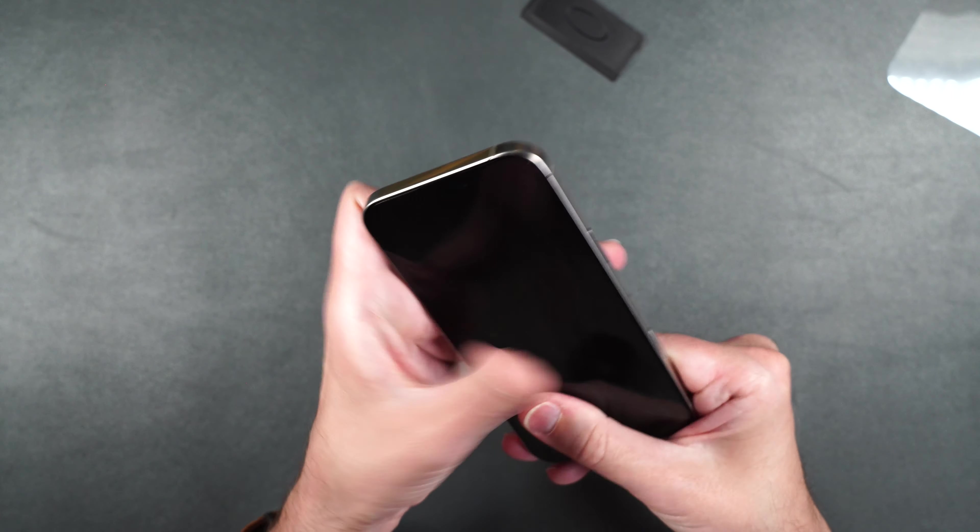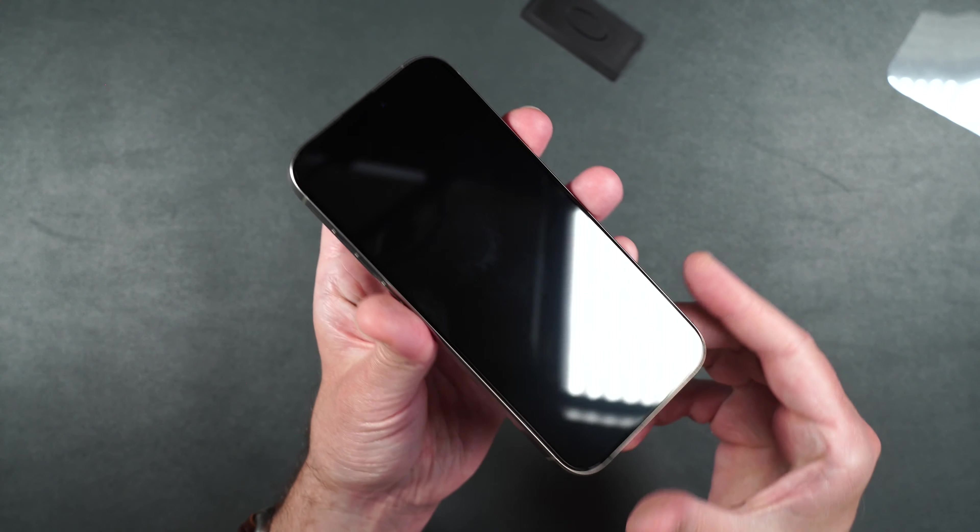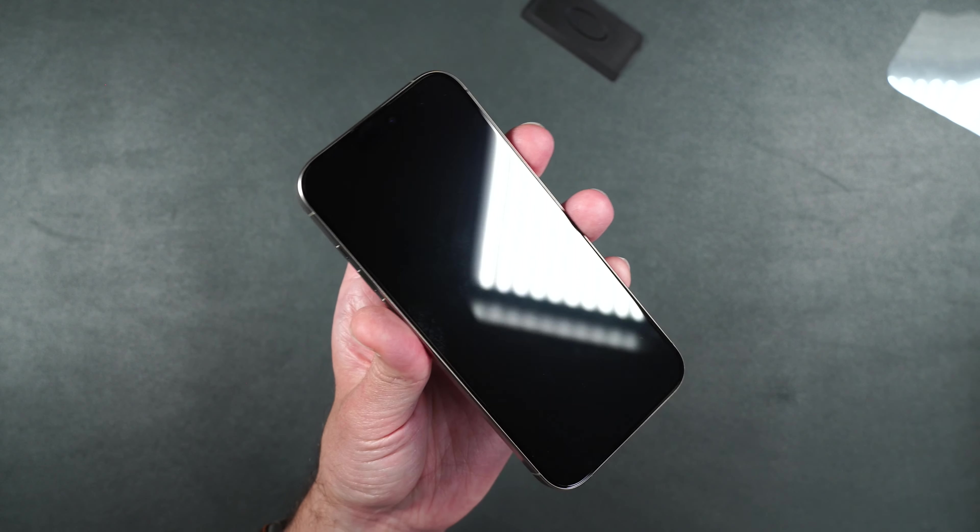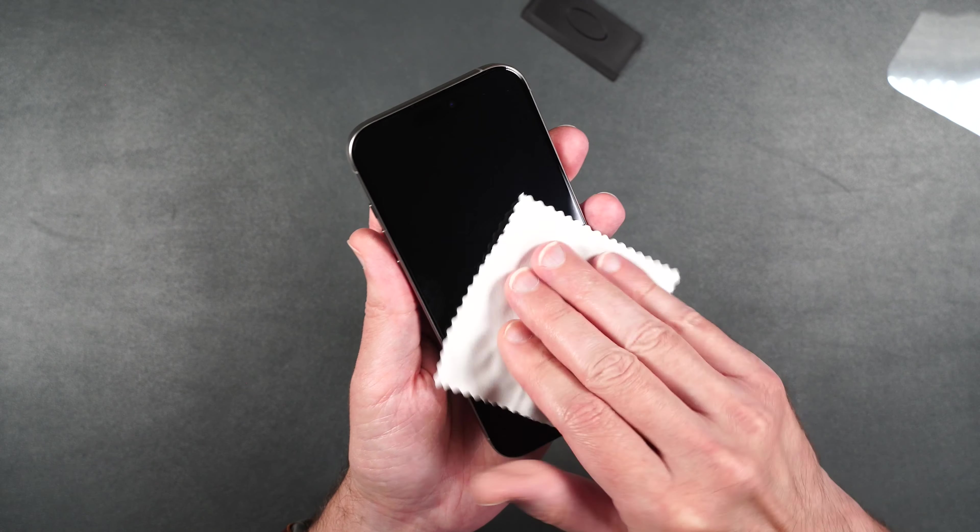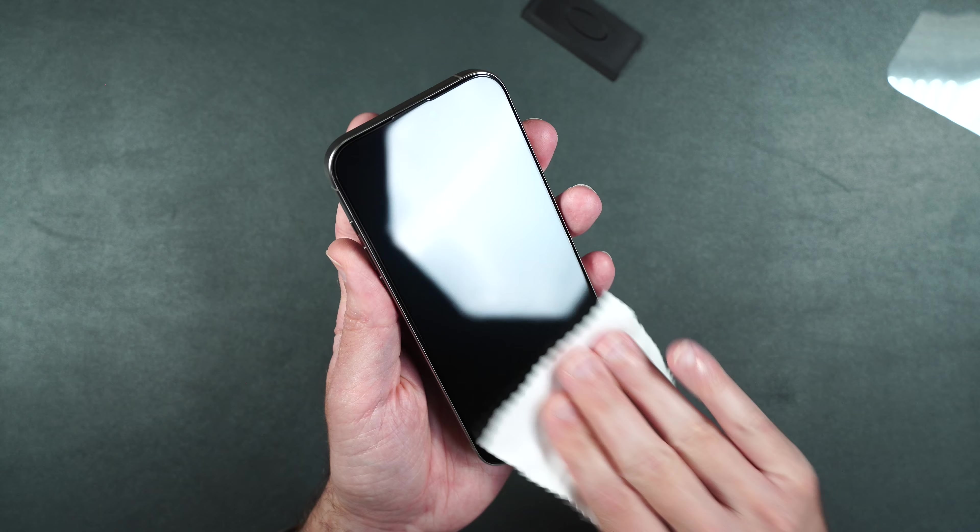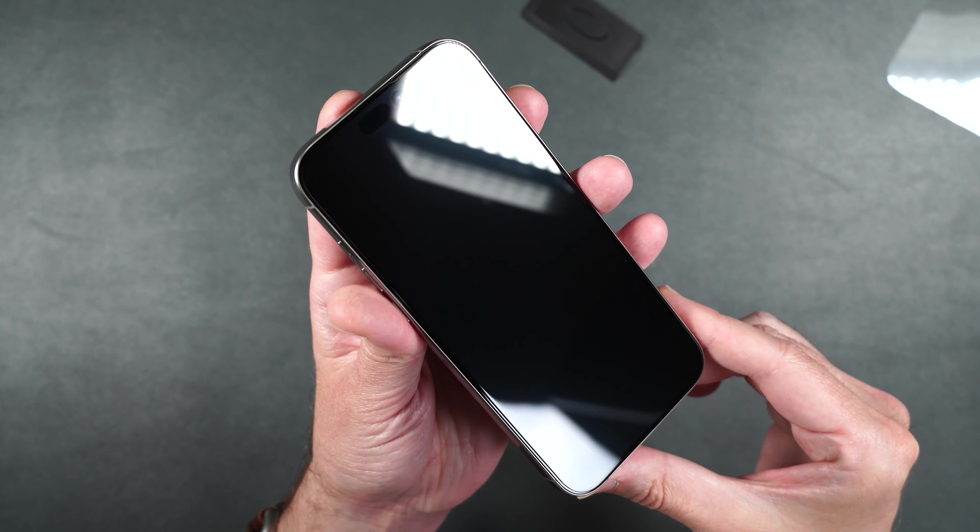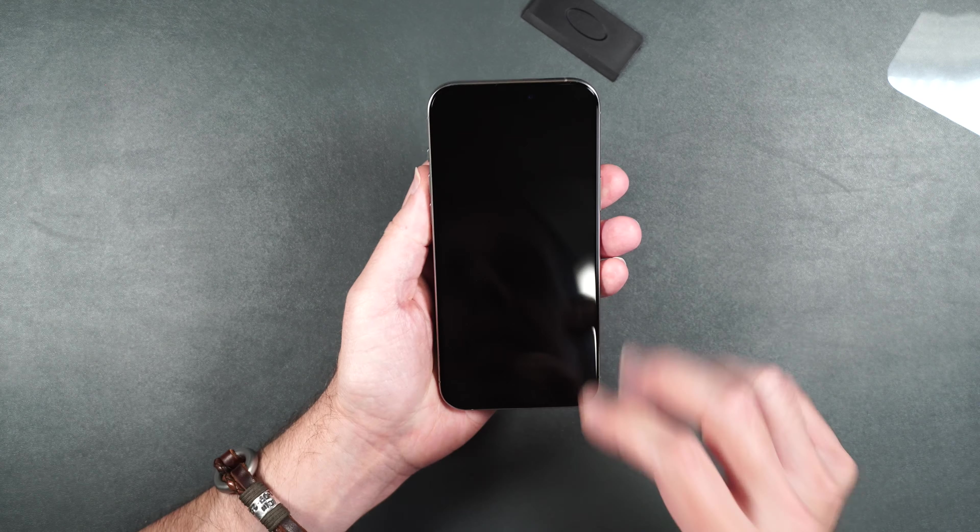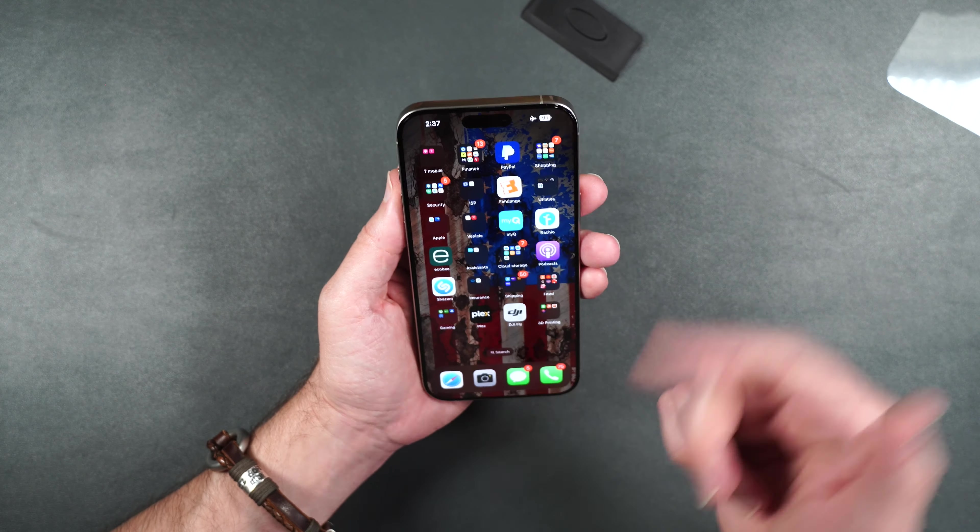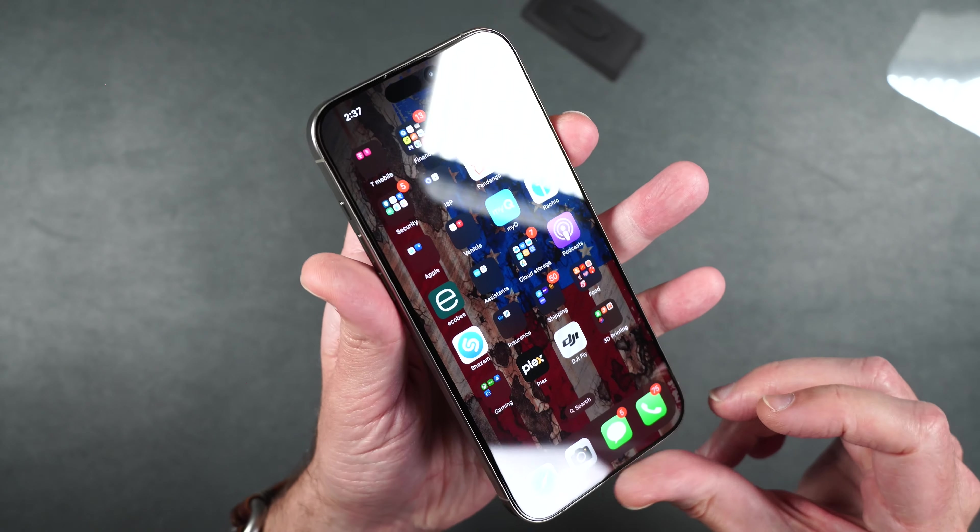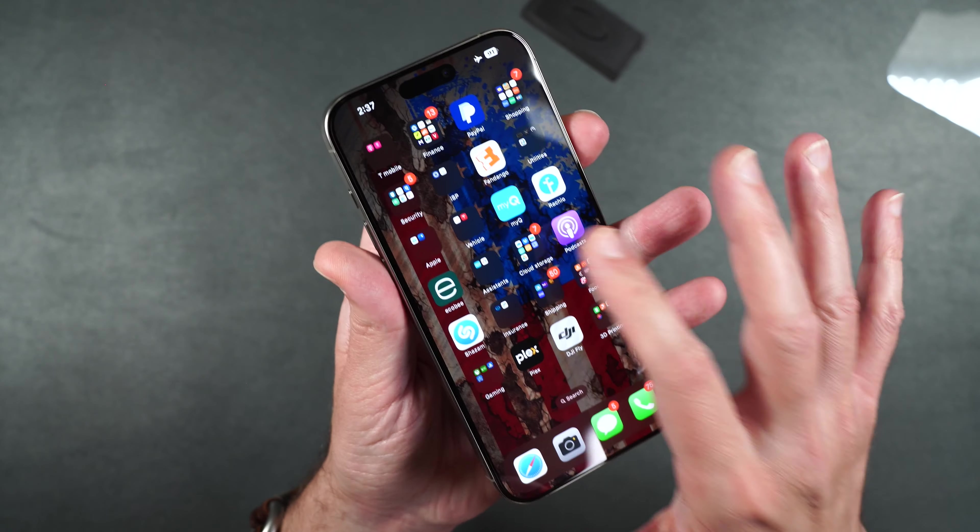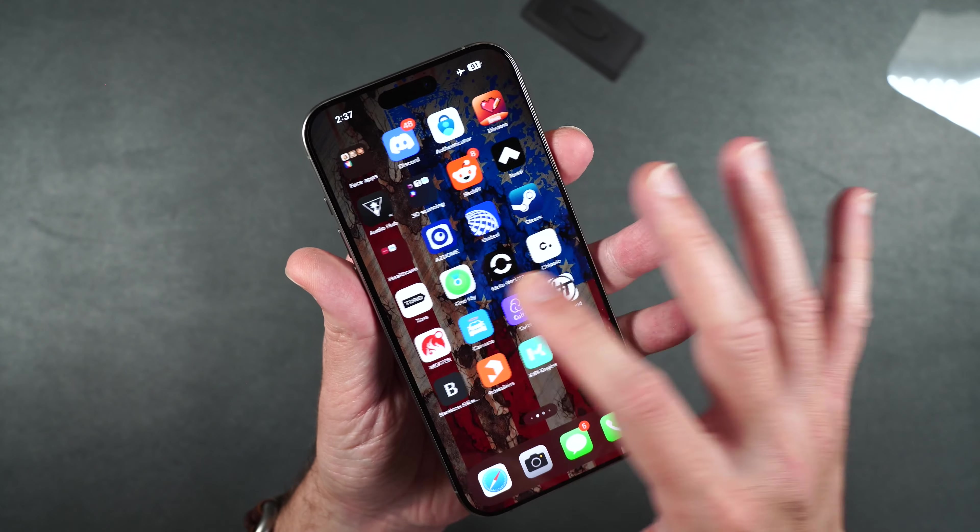As far as fingerprints the screen does seem to pick up some smudges but you can very easily wipe those away with minimal effort. Now let's test out our face ID. Face ID is working fine. You can see the screen is crystal clear. Touch working fine as well.